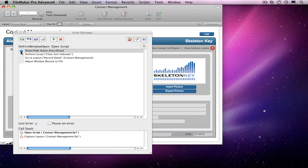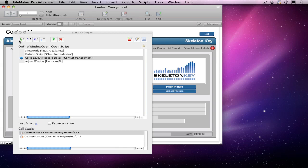Let me show you an example of how these work. If I step through the Open Script using the Step Over button, it will perform the Clear Sort Indicator subscript without showing me what happens inside.